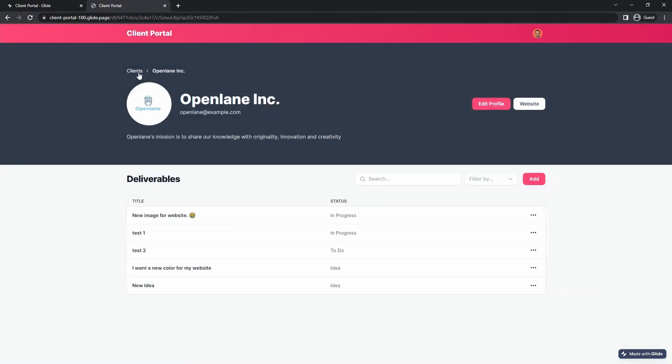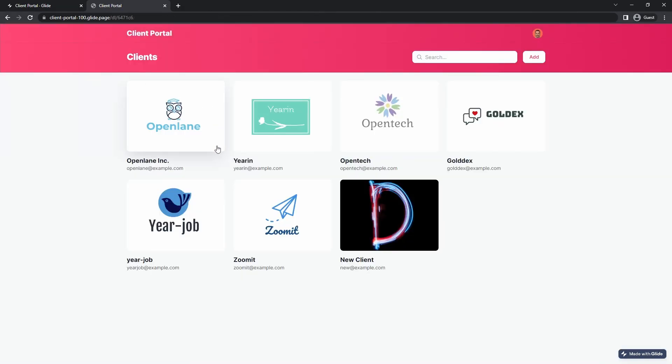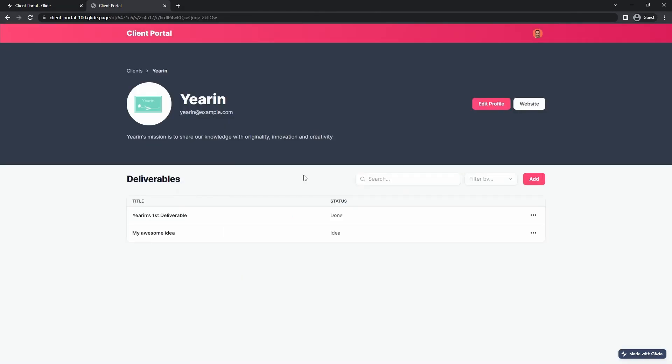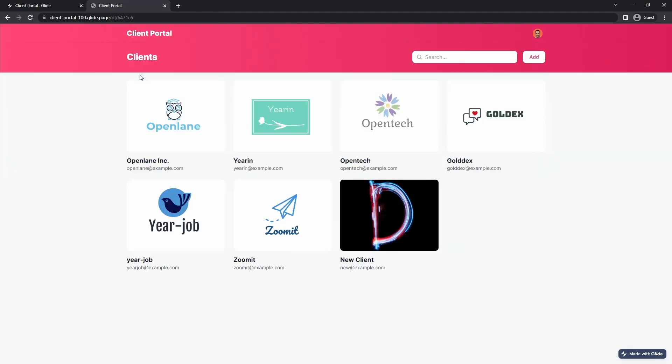So there we go. We have created this really sleek, nice, easy client portal that you can start using with your clients to share your deliverables with them in a secure way.